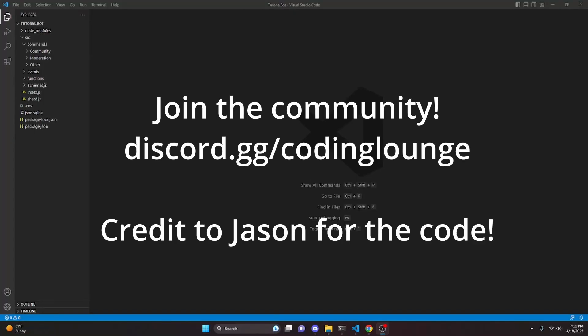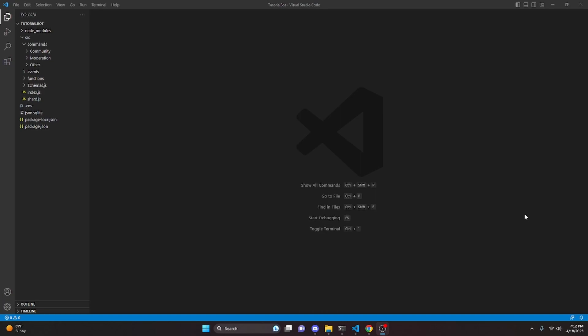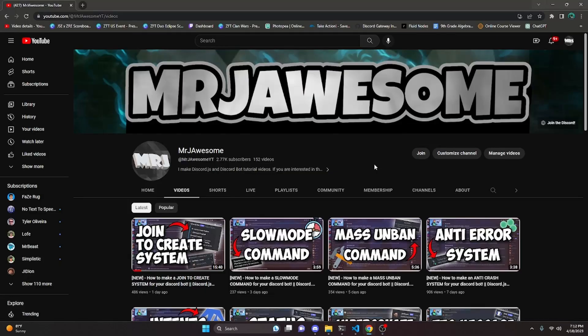This is how you can make an advanced webhook create, edit, and delete system for your Discord.js version 14 bot, so let's go ahead and get started.